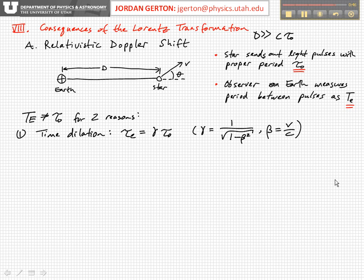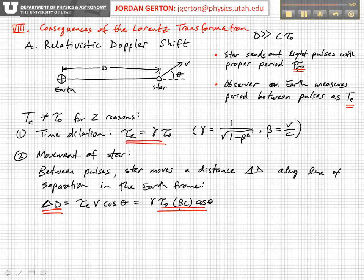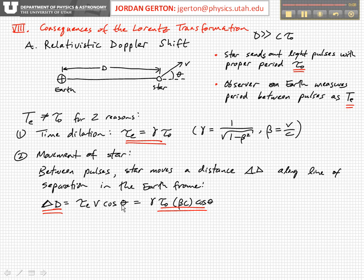The second effect is the movement of the star. Between the pulses of the star, the star actually moves a distance — which we'll call delta D — along the line of separation between the Earth and the star. Delta D is equal to the time-dilated period of the star times the velocity times cosine theta, so that you get only the component along that direction.